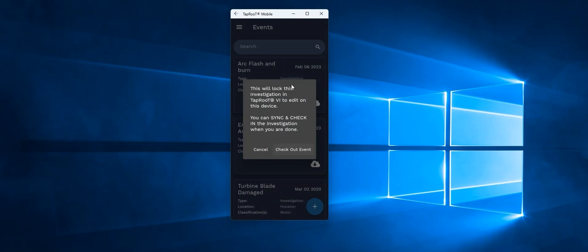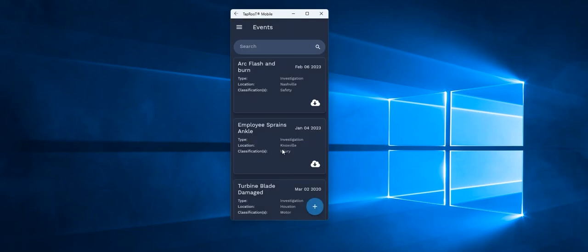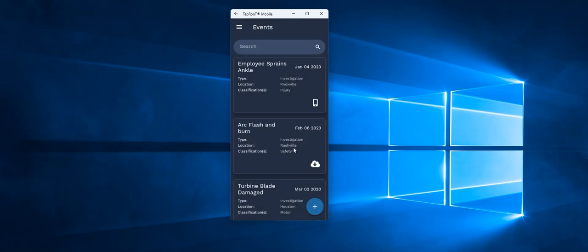It will let me know that it's locking this from use in the actual site itself. And you can sync and check the investigation data when I'm done. So I will say OK and check out the event.